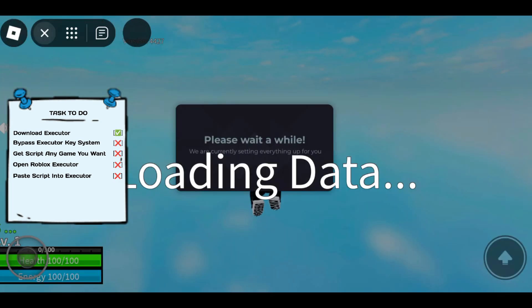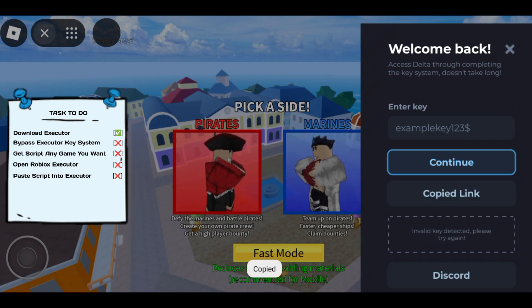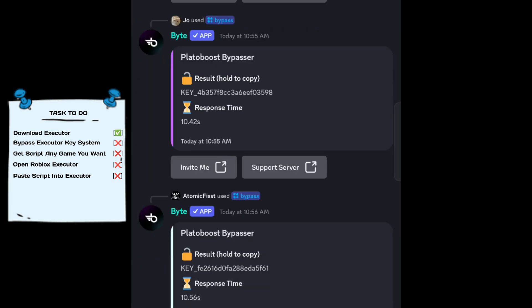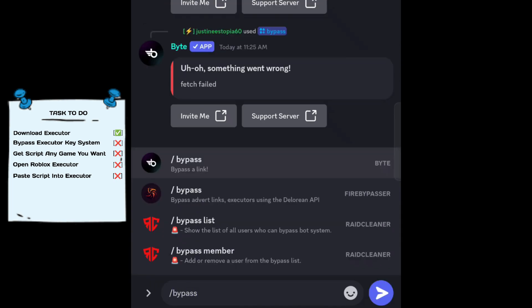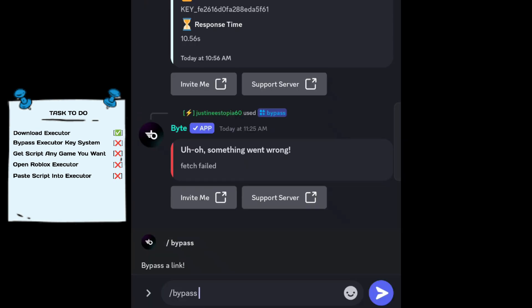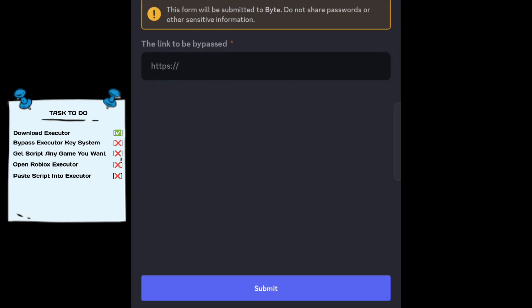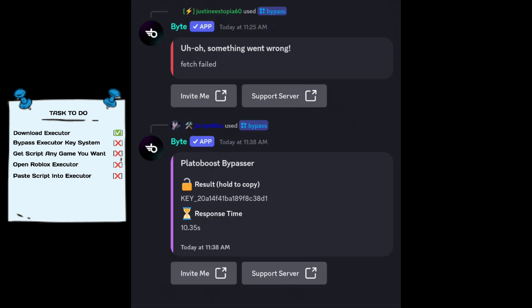After you join any game, you will see the key system from the executor. Click 'Get Key', or for Delta it's 'Receive Key'. Now join my Discord and go to the pinned comment, then click the bypass channel. Type /bypass and click the bypass bot. After that, paste the key system link and click Submit. Wait until the bot responds with the key, then hold your thumb on the key to copy it.